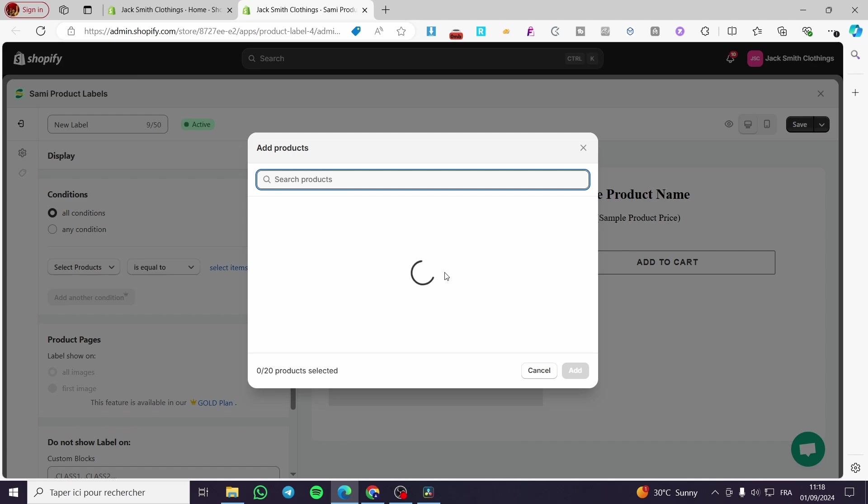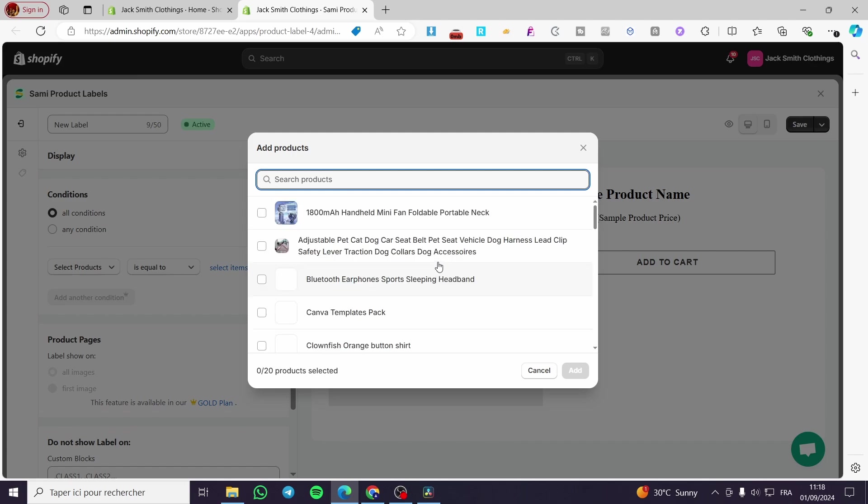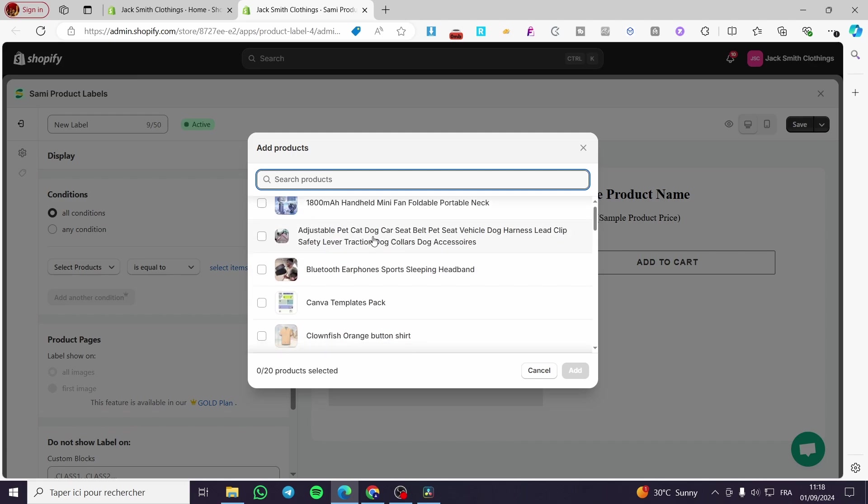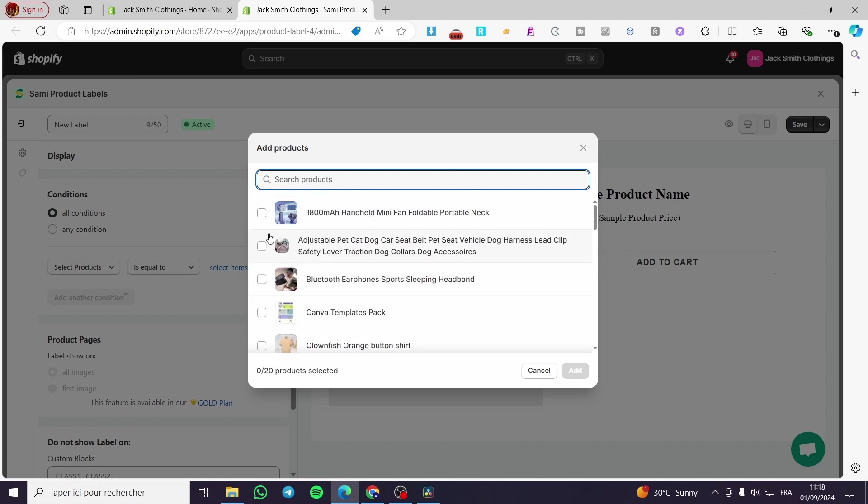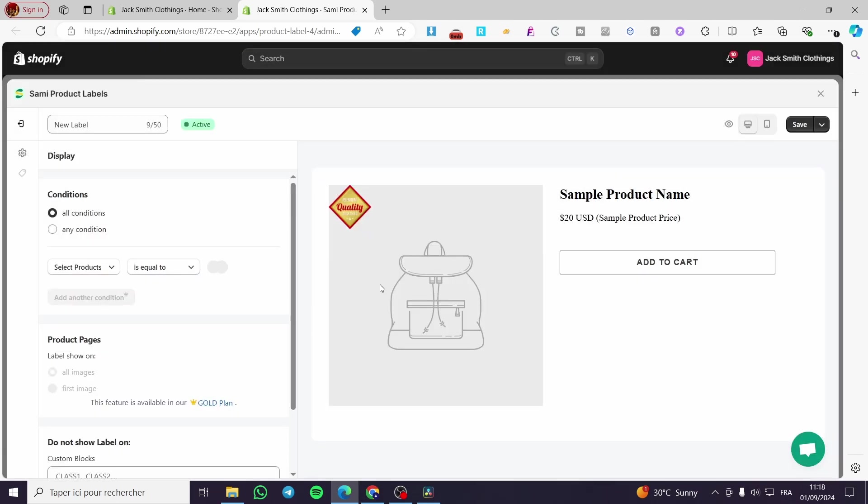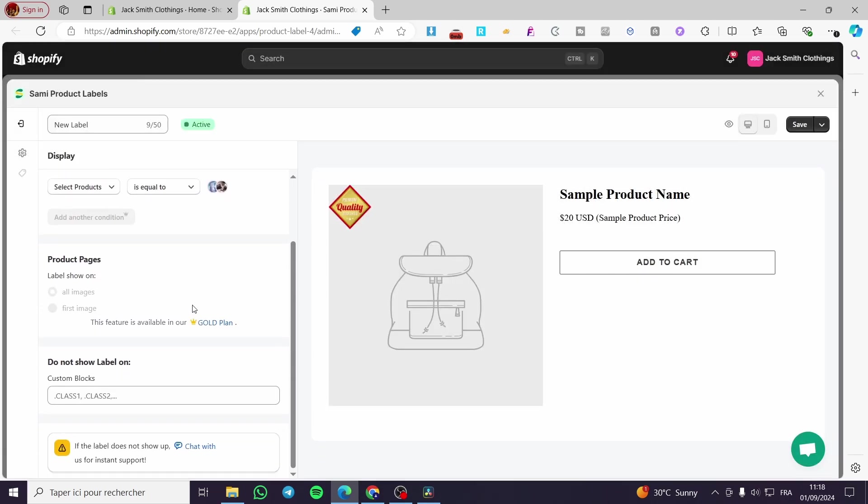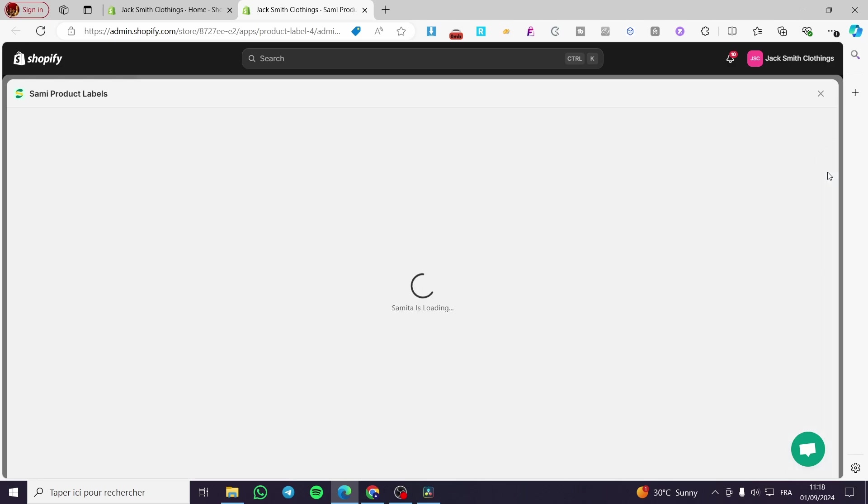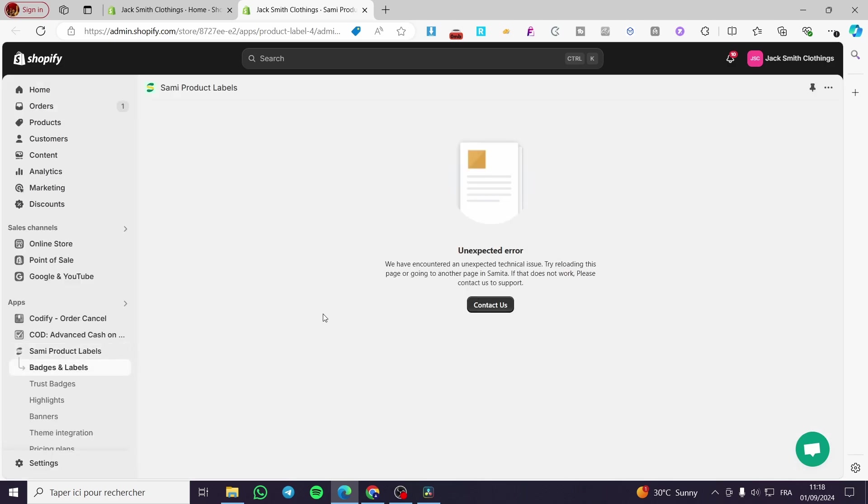Then you are going to select the product that you want to add it to. You can select more than one product at once. For example, select this and this, click on Add and it will be added right away to these specific products. Click on Save and boom, we have the badges and labels.